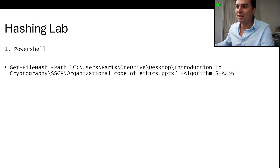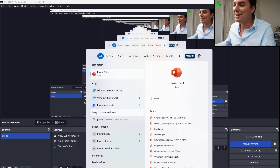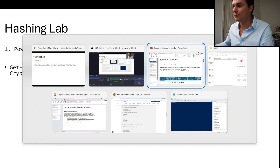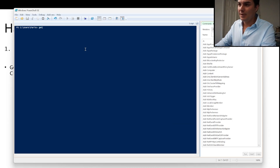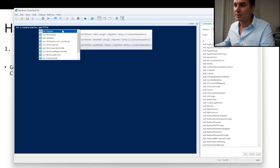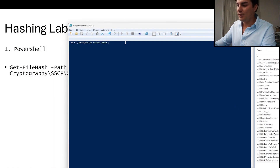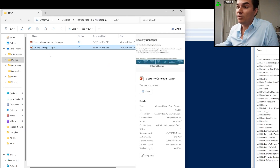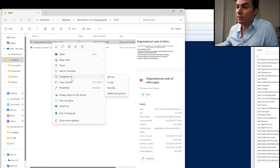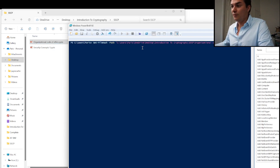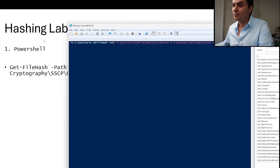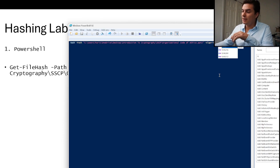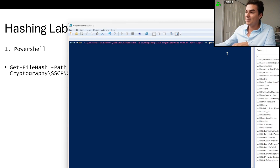Let's take a look at our hashing lab. We're going to go to PowerShell and type in the command Get-FileHash. Now you want to type in -Path. The best way to find the path is to right-click the file you want and go to Copy as Path, then paste it with Control-V. Then type -Algorithm, and you can see it gives you all the different algorithm options. We're going to use SHA-256 as a common hashing algorithm.